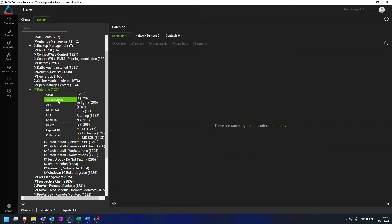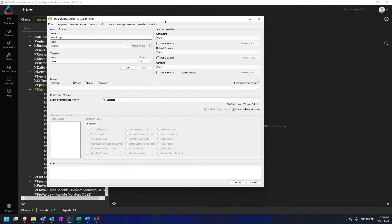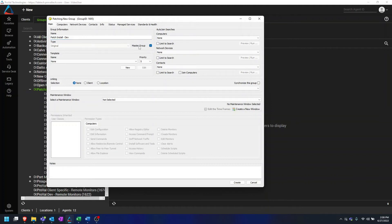To create our group, we need to go to the Groups tab in the Browse panel. Because we are using this for patching, it would be best to create this under the Patching folder. So if we right-click on Patching and select Create Group, a brand new group will open up. In Group Information, we will name the group — similar to the search, we can name this Patch Install and then whatever your client name is.